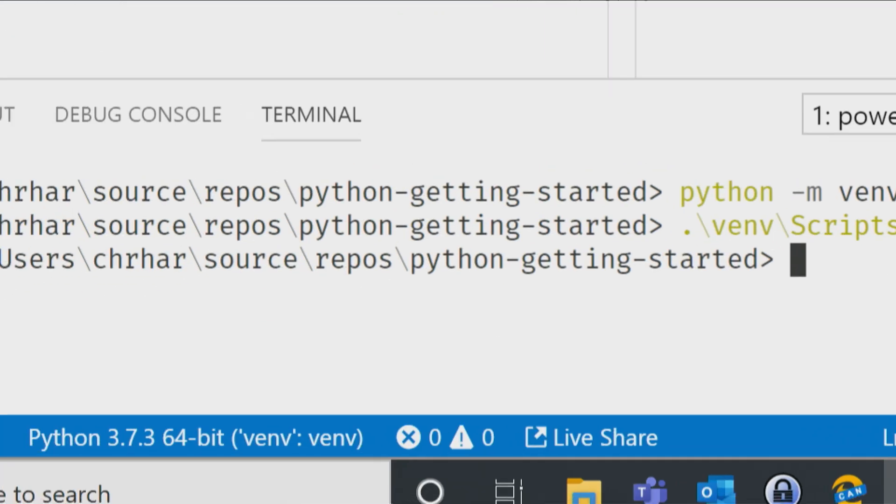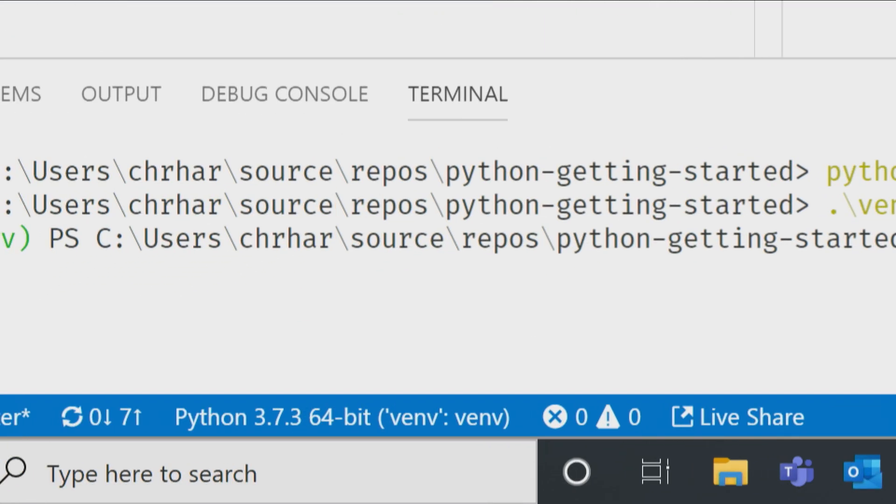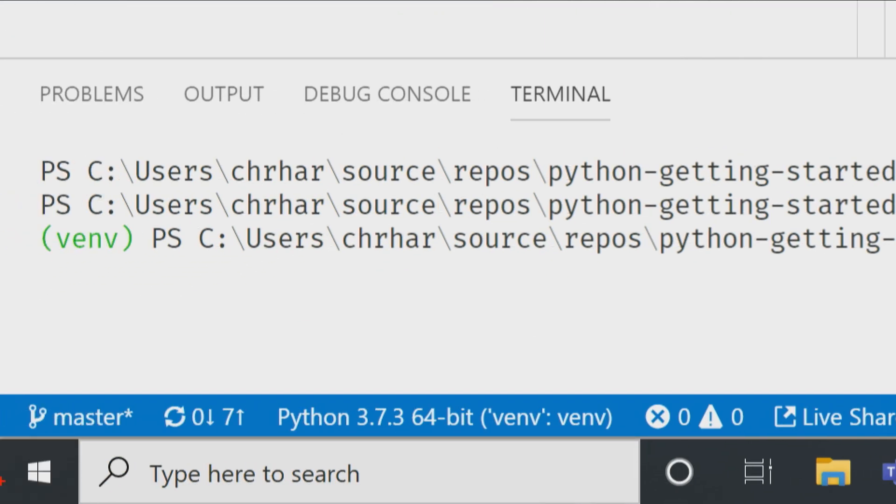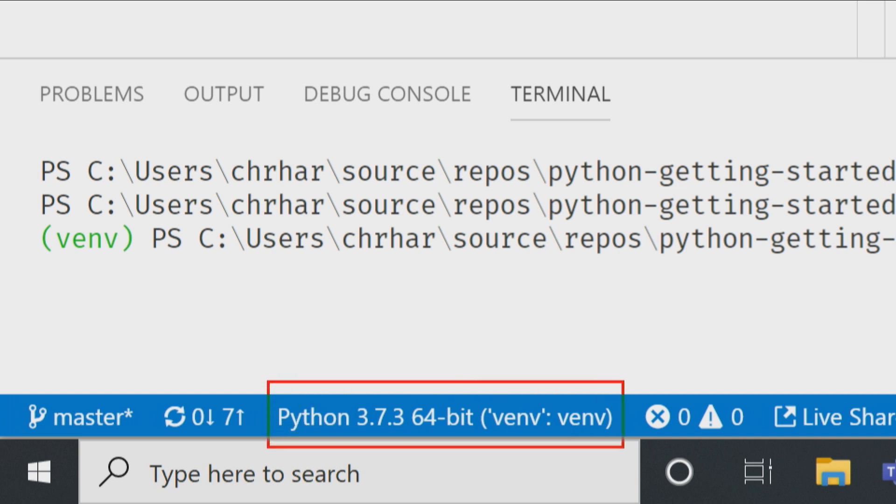So down here on the lower left-hand corner, you'll notice right here, this is where it's telling me the environment that it's using. So I want to see my venv there. That's the name of my virtual environment. Now, I know that VS Code is using it.